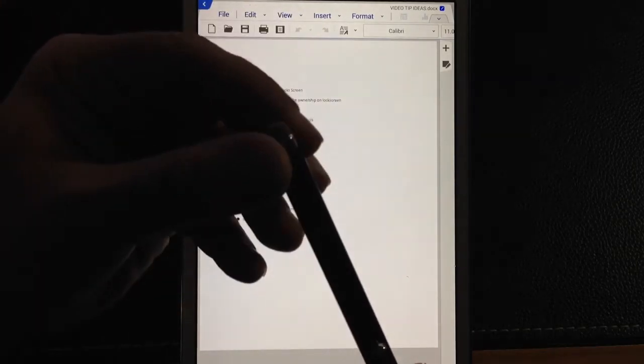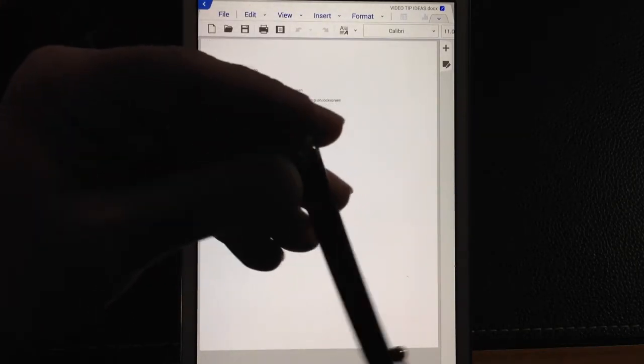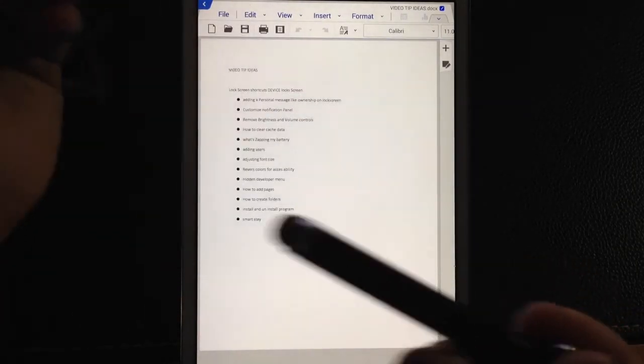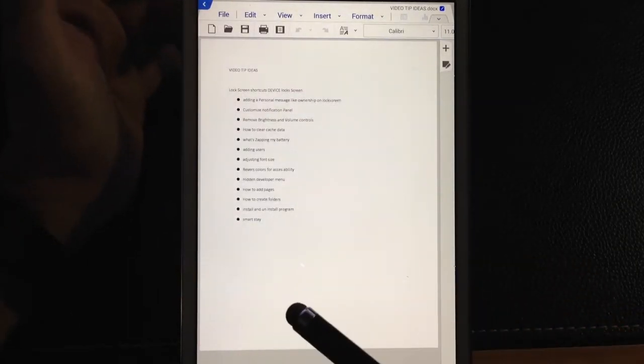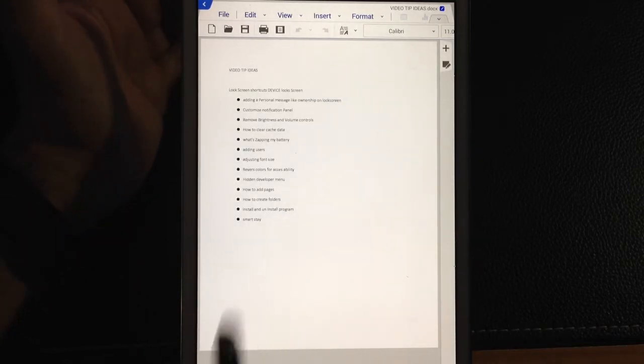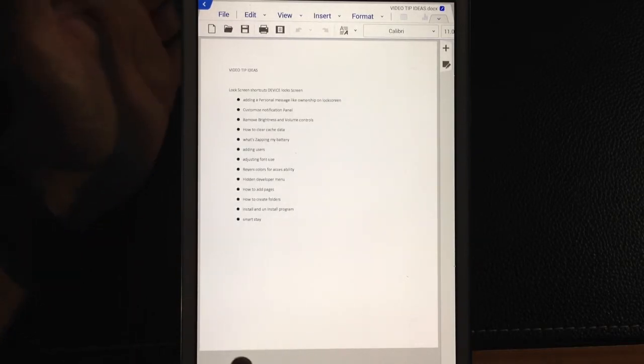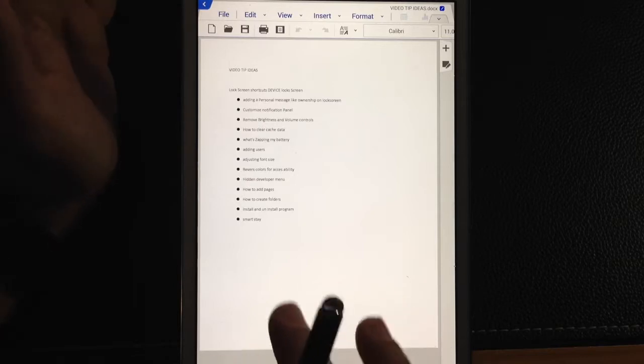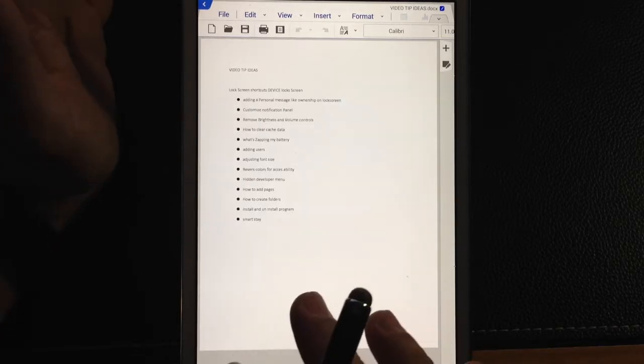And this is a stylus that I had done a review on previously that you can find on the YouTube channel. But what I wanted to show you is how you can use a stylus to input and not really actually type.